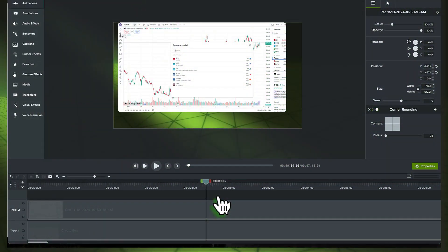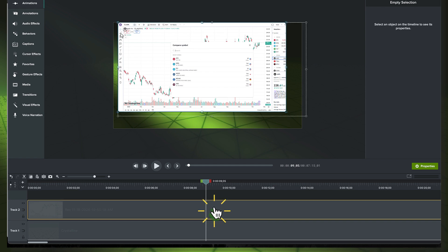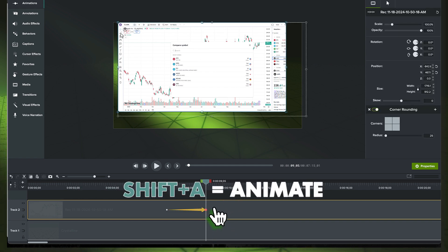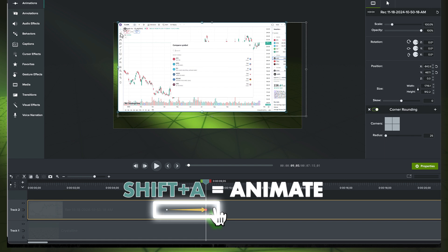All right, in the preview window, we've got our video with too much information. Down on the timeline, we will click on that clip and then hit the keys Shift and the A key. This will add an animation arrow to the timeline.